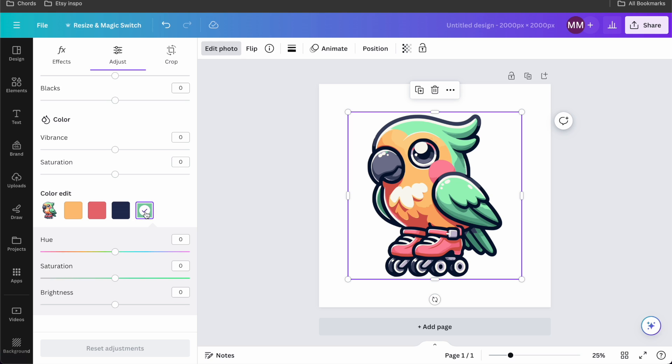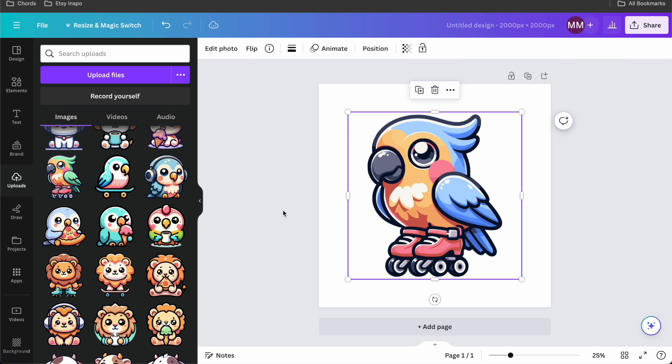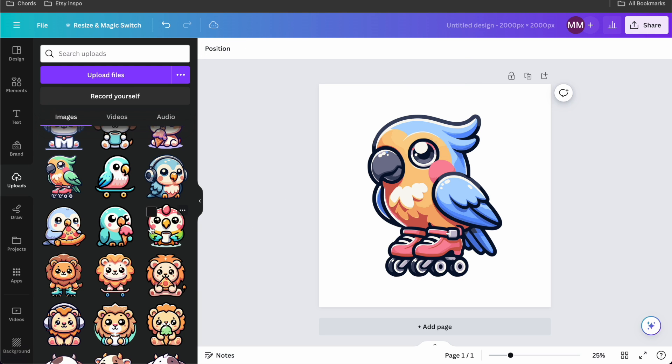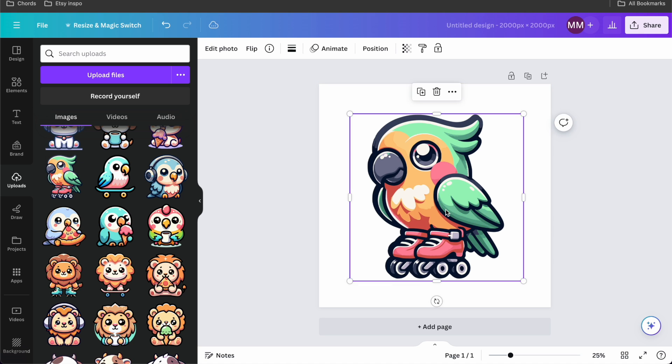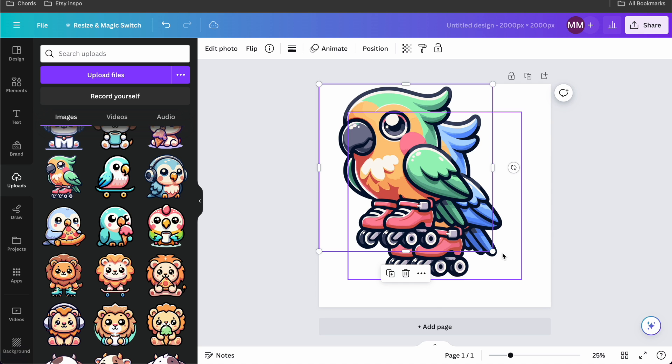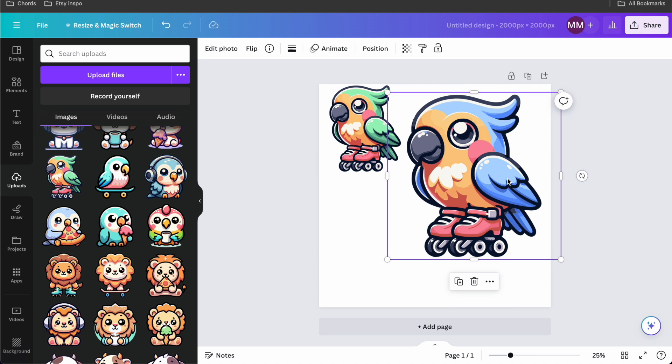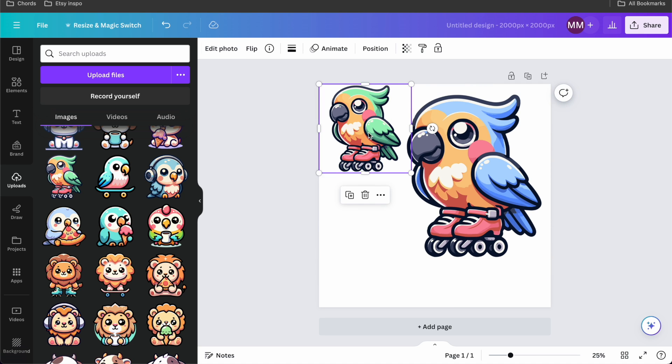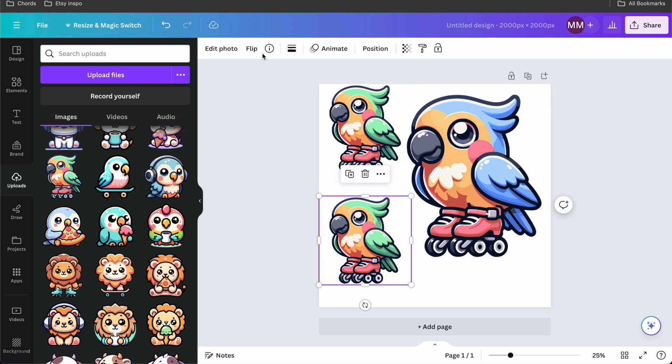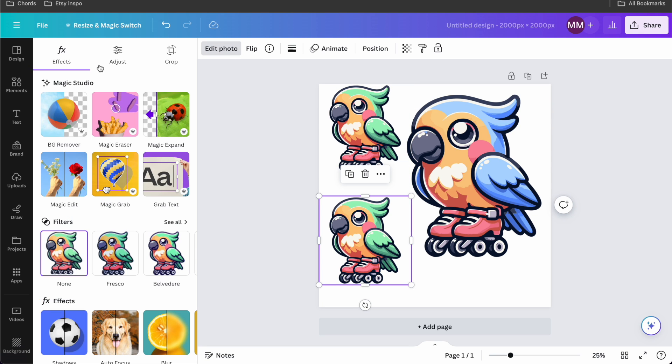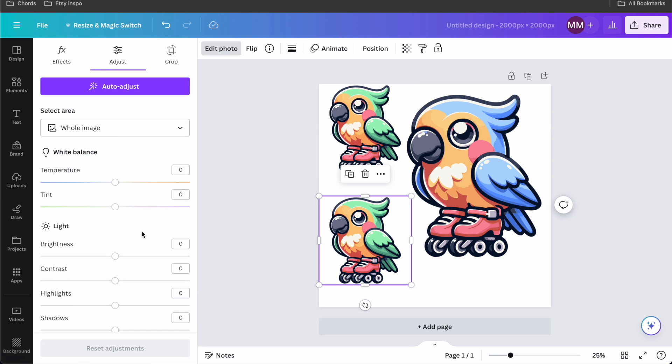You can literally change the color. Let's change it to blue. I think I'm gonna put the original parrot next to it. Look, it's blue. Let's duplicate this and edit this again.